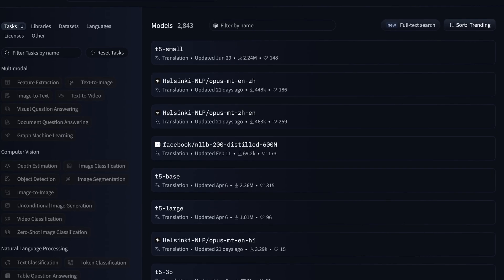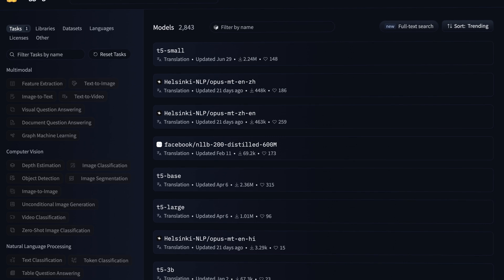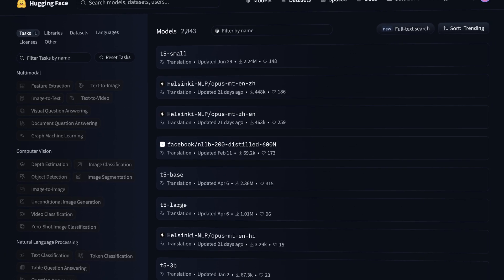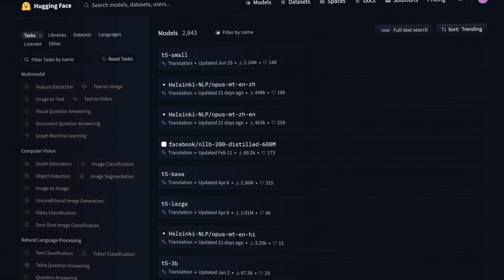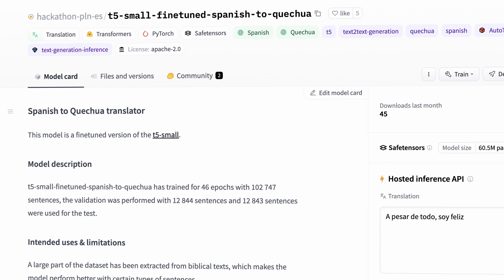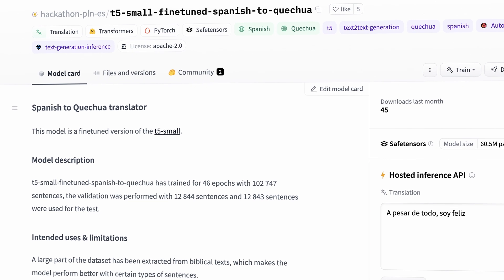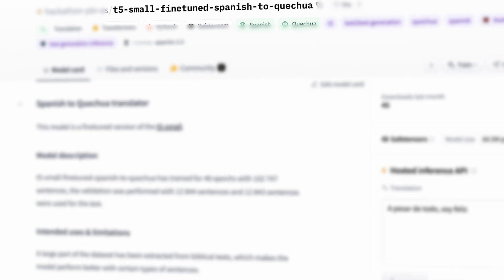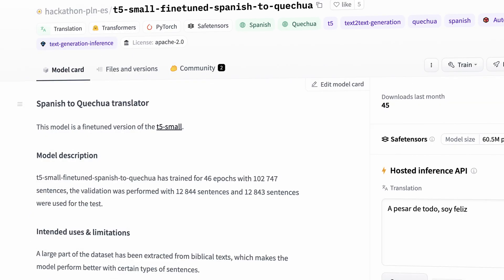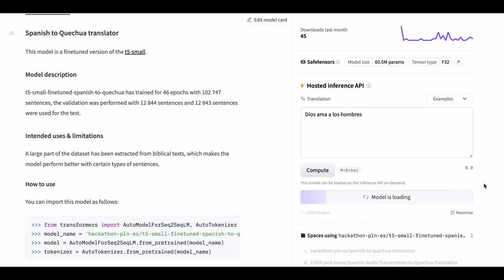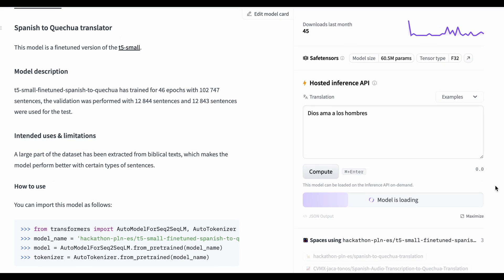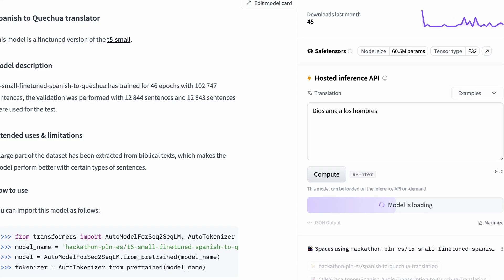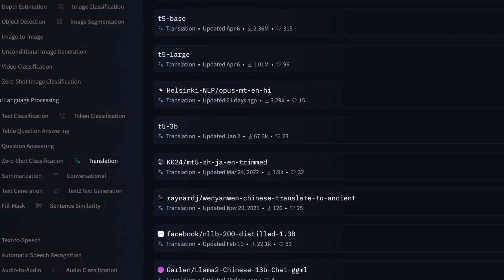You can find a very good practical example on Hugging Face's website. There's a particular fine-tuned version of the T5 model that specializes in translating from Spanish to Catalan. A big part of the dataset has been extracted from biblical texts, which makes this model excel at translating Christian religious texts.